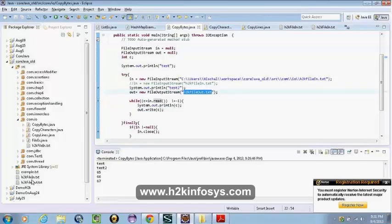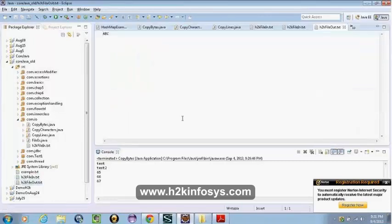Basically instead of 65, 66, 66, 67, it's doing A, B, C. The output stream, when we write to it, internally does the conversion. So the write method is basically converting that back to character and writing it into the file. The data is interpreted as the exact data by the system.